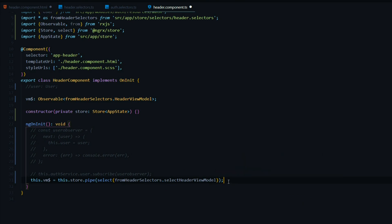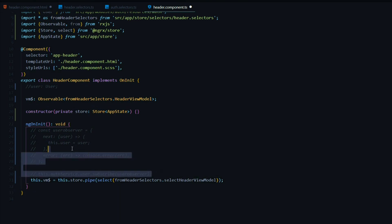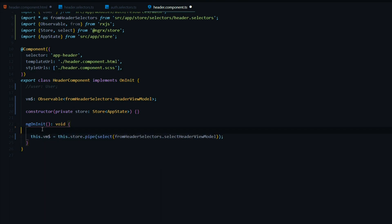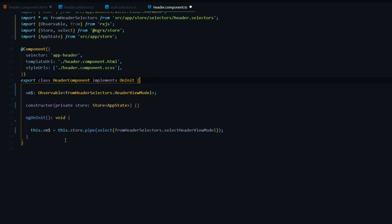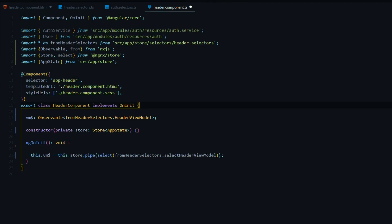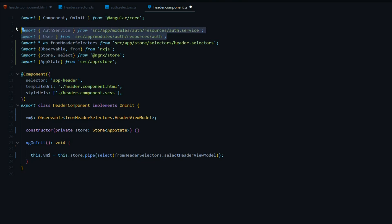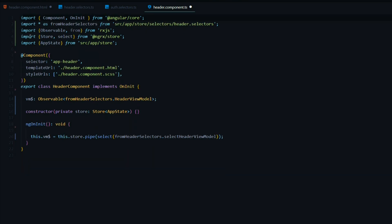Before we edit the template, let's clean up the TS file. We'll remove the old user subscription, and also remove the imports — we don't need the User or the AuthService anymore. We remove all that, and we're done inside the TS file. Let's save this.